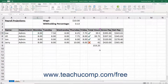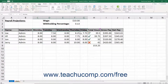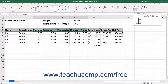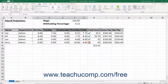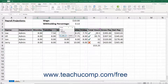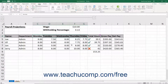You can apply an outline to a selected range of cells by first selecting the cell range to which to apply an outline. Then click the Group button in the Outline button group on the Data tab of the ribbon. This opens the Group dialog box where you select whether to group the rows or columns of your cell selection. Then click the OK button to apply the outline to your columns or rows.